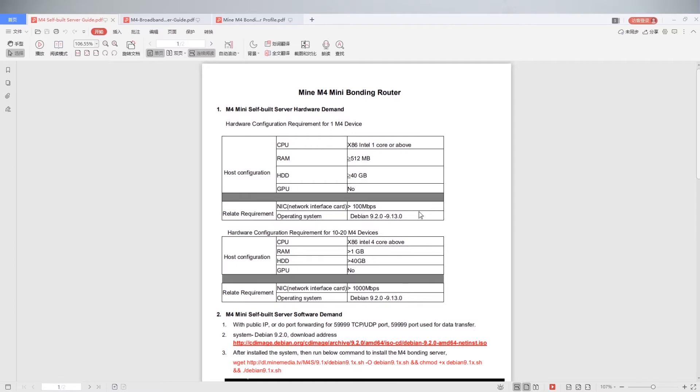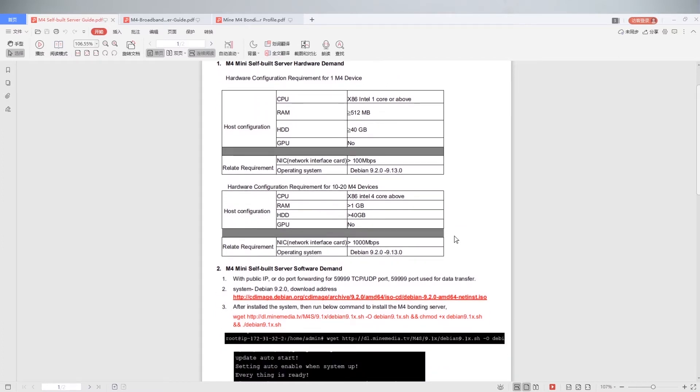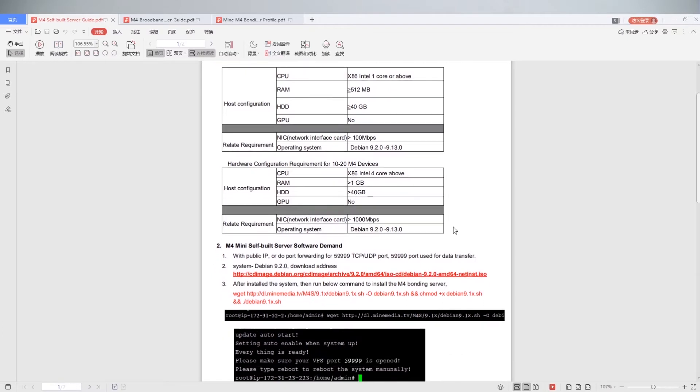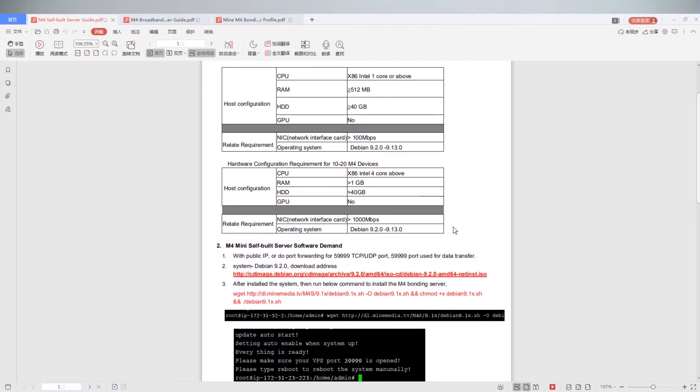If for 10 to 20 M4 devices, host configuration: CPU needs 4 core or above, RAM needs 1 GB or above, HDD needs 14 GB or above. No GPU requirement. NIC needs 1000 Mbps above. Operation system choose Debian 9.2.0 to 9.13.0.